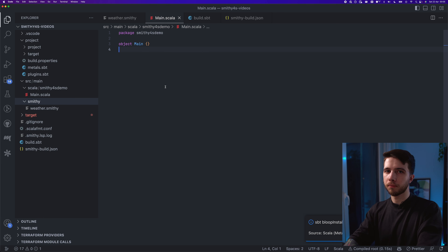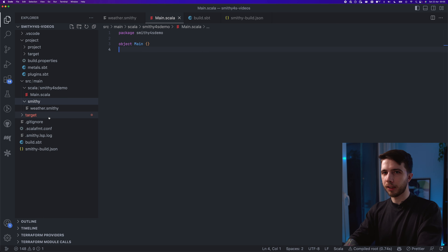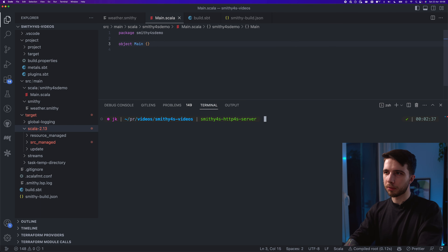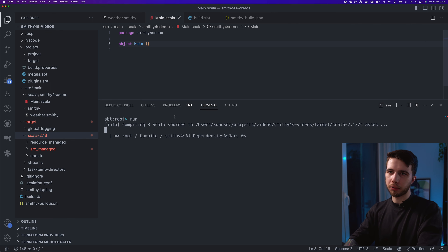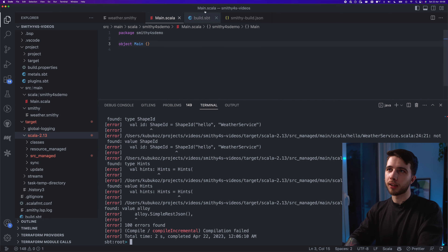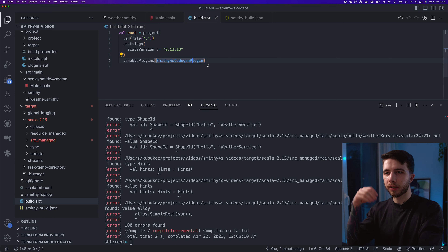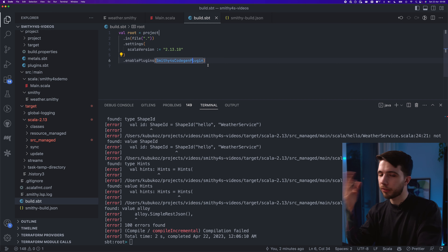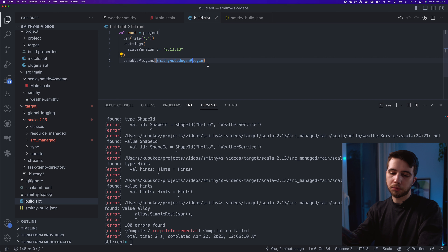I can already see it succeeded because I'm getting errors from the target directory. If you try to compile the project using Bloop or SBT, you'll notice errors because just adding the plugin is not enough — you also have to add a dependency for the core module of smithy4s. It has no dependencies — not even cats — but we do need to add it manually.